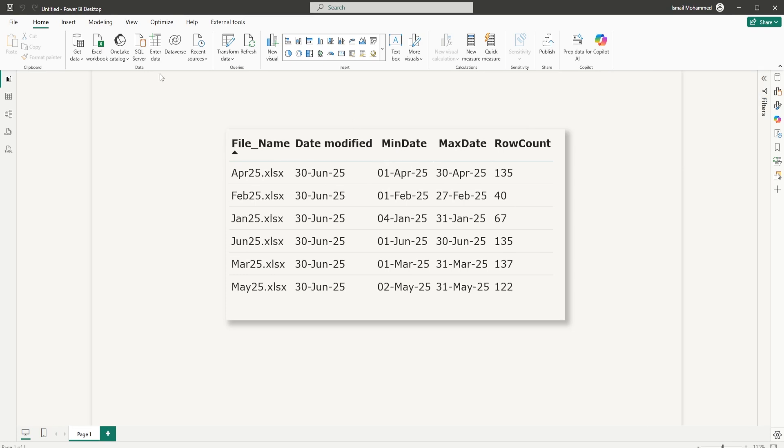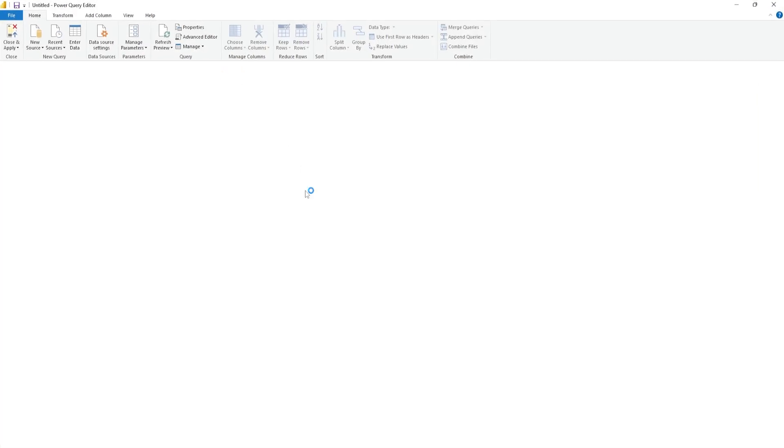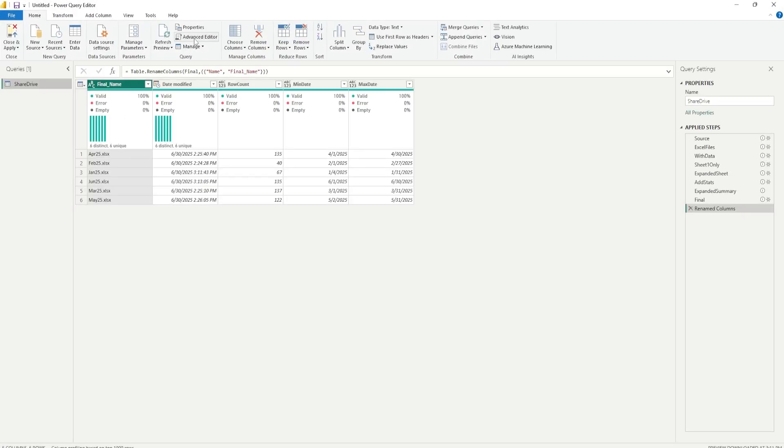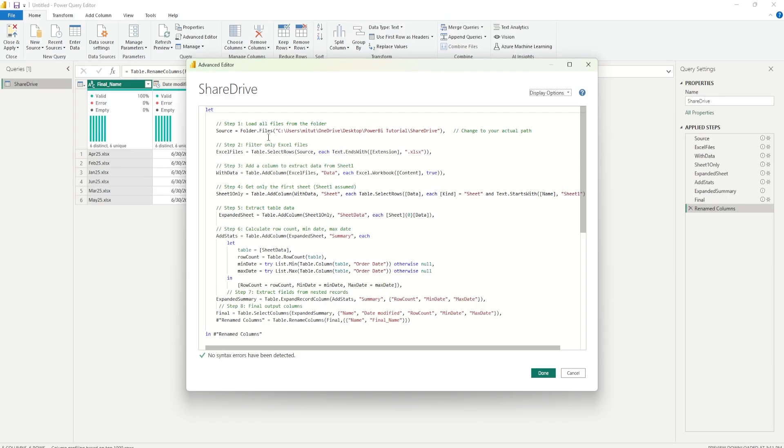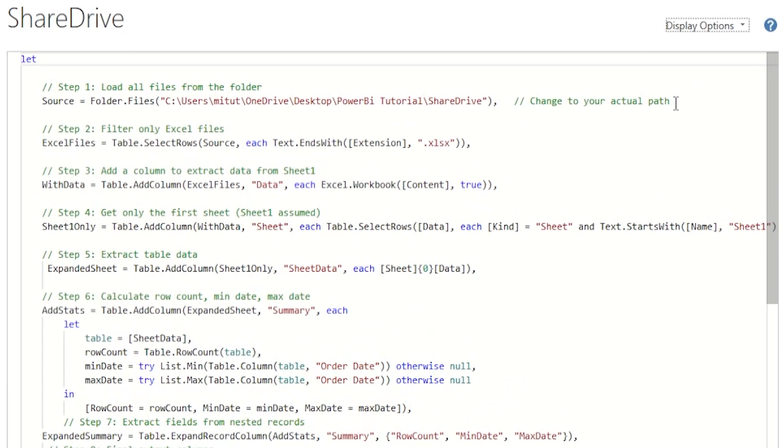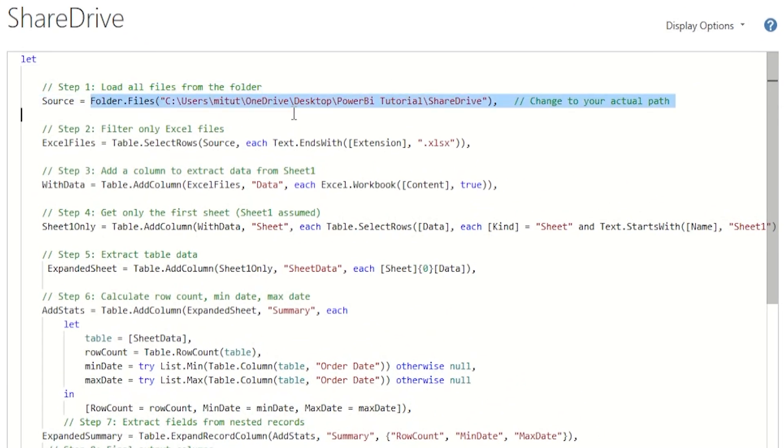Now let's head to the Power Query editor and take a look at each and every step and see how to achieve this. We start by using folder.files function to point to the directory where all our excel files are stored. This brings in a list of files along with metadata like file name, last modified date and file content.